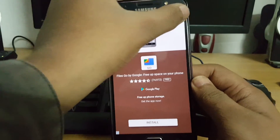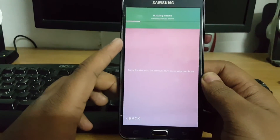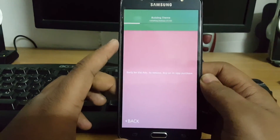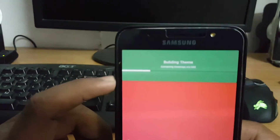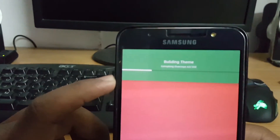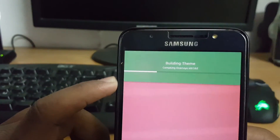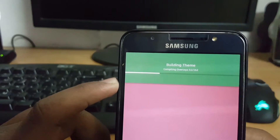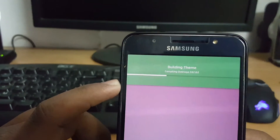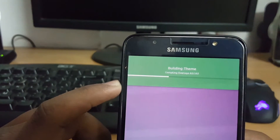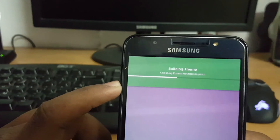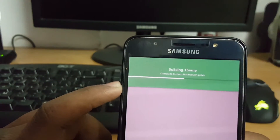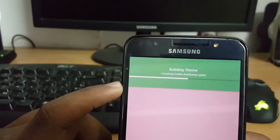Let's skip the ad and it's compiling the theme. You can see here: building theme, compiling overlays. Let's wait for the process — I am not skipping the video so you can see how the theme is being made.